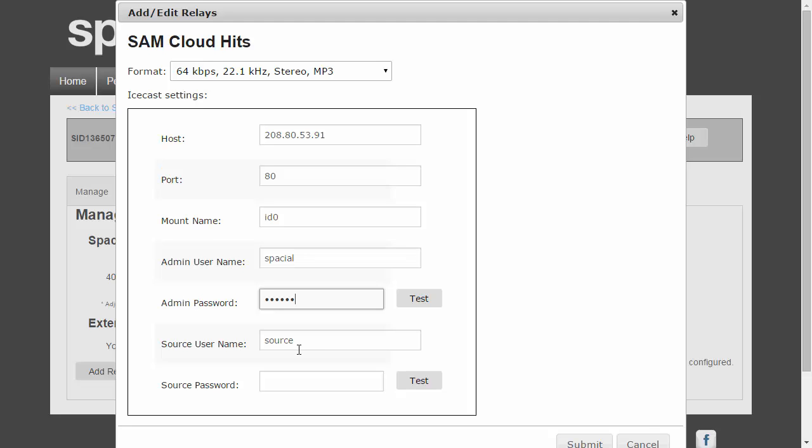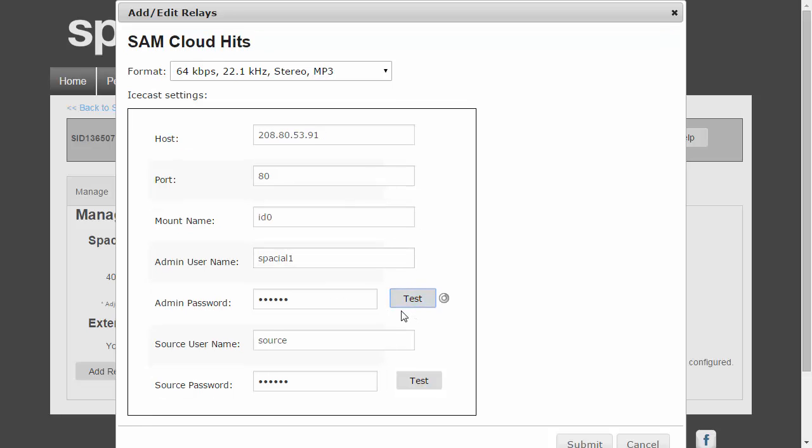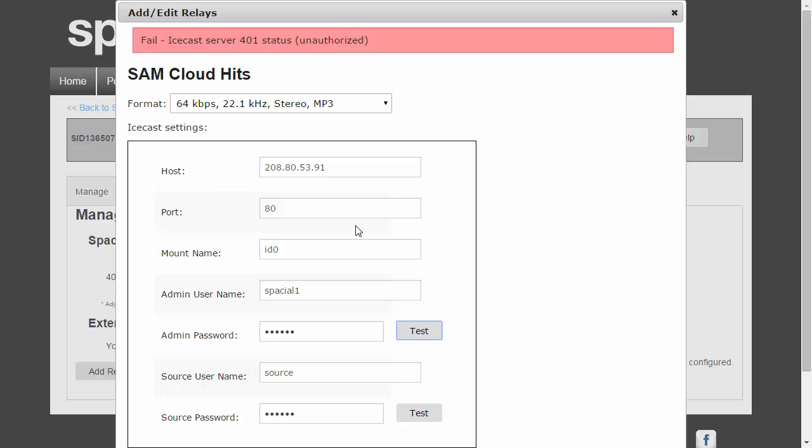So both sets of credentials are very important and something you can test to make sure it's correct. So let's go ahead and test this one and see: admin test succeeded. I'm just going to change the details just to show you how it looks if it fails. So there you see it failed: Icecast server 401 status unauthorized. So that means my login credentials were wrong.